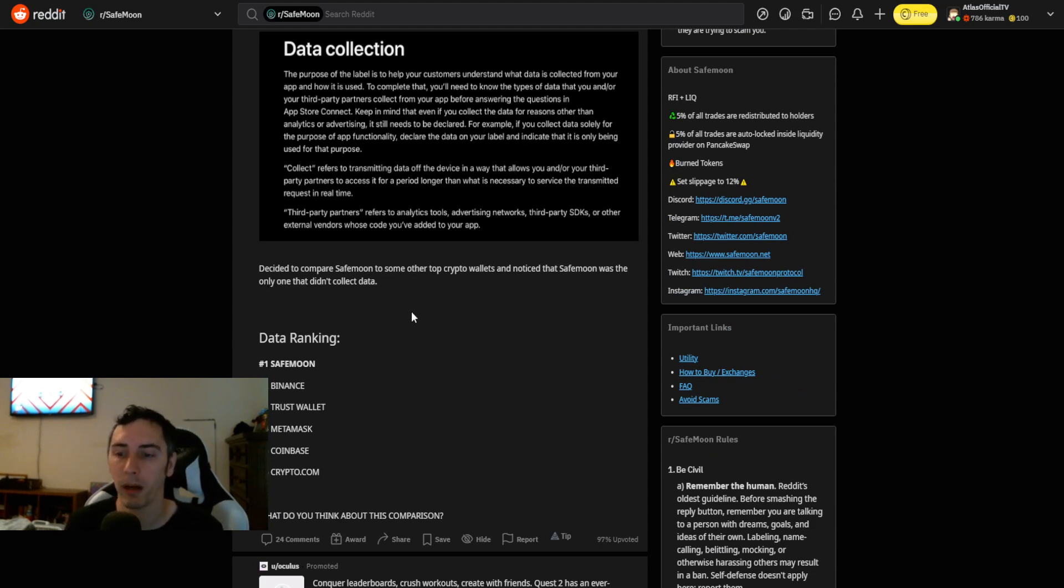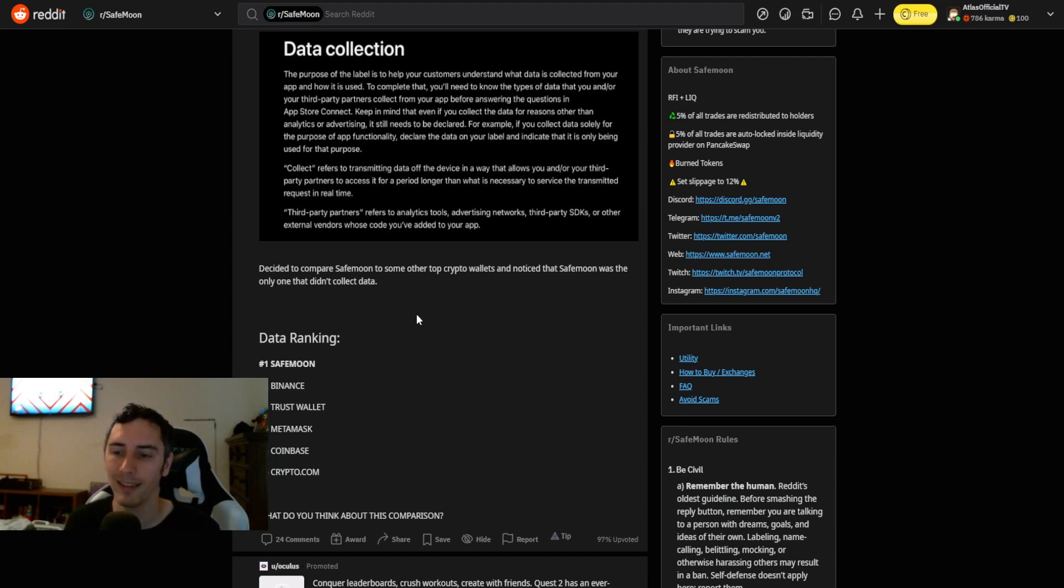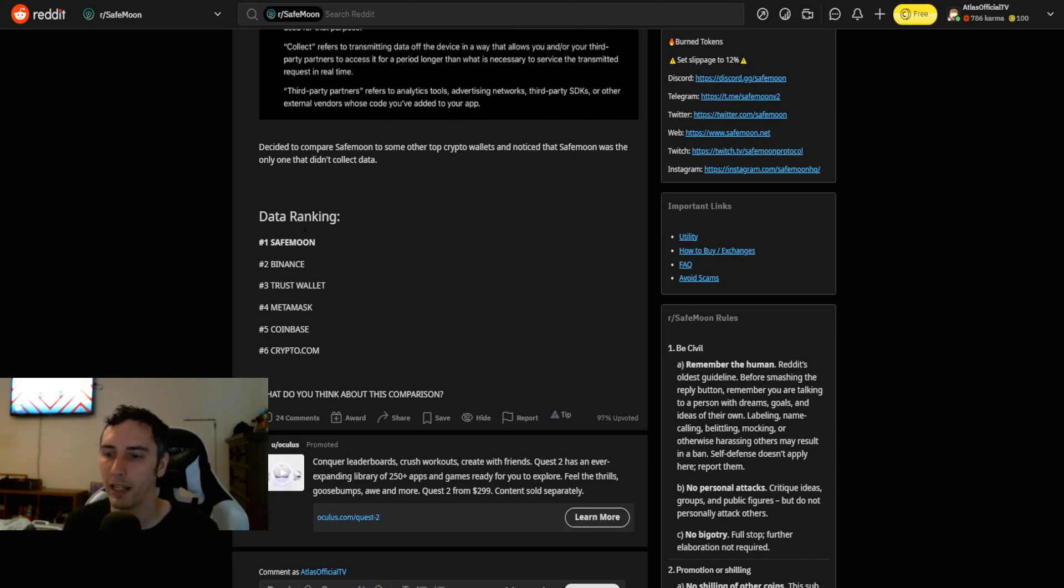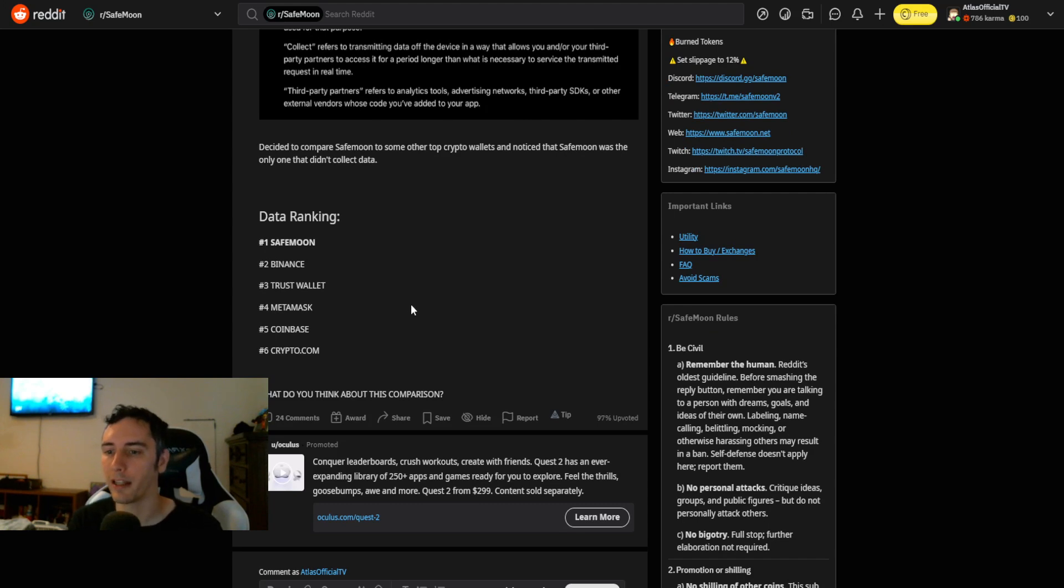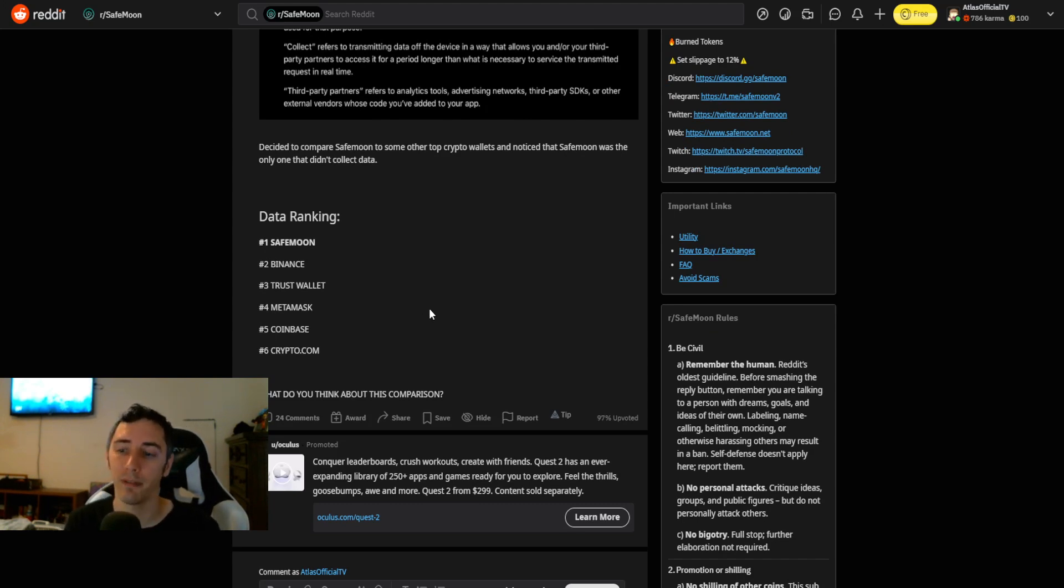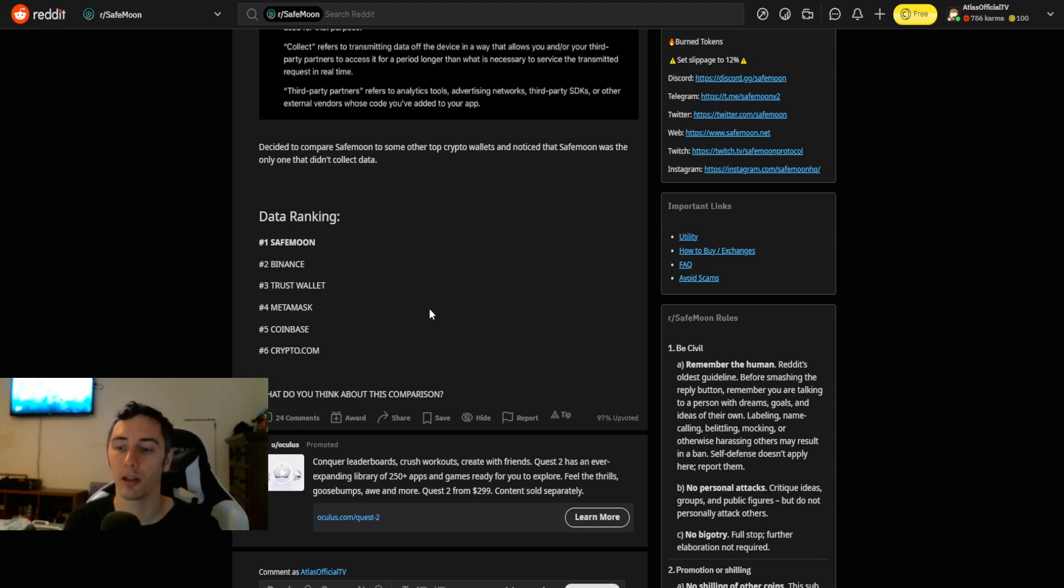Decided to compare SafeMoon to some other top crypto wallets and noticed that SafeMoon was the only one that didn't collect data. Data ranking. Number one, SafeMoon. Number two, Binance. Number three, TrustWallet. Number four, MetaMask. Number five, Coinbase. Number six, Crypto.com.